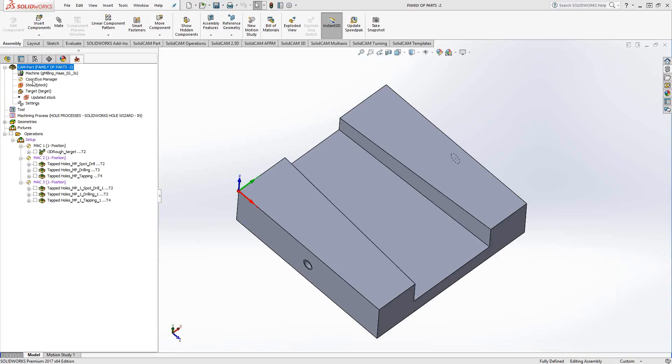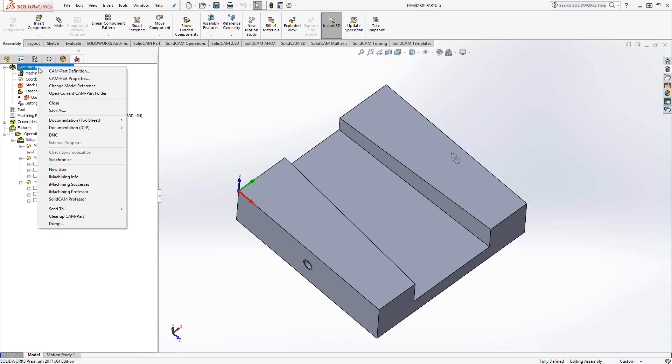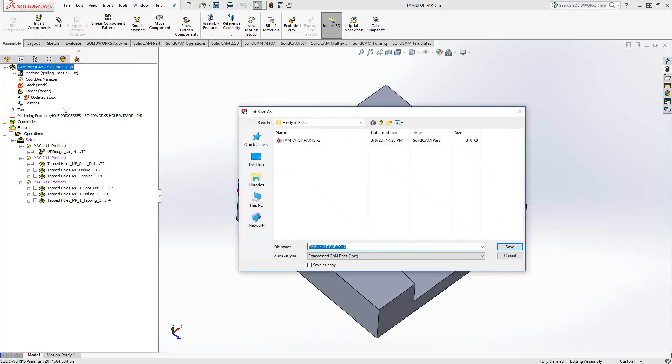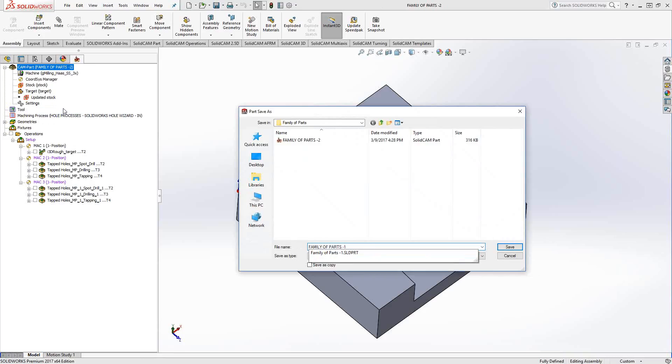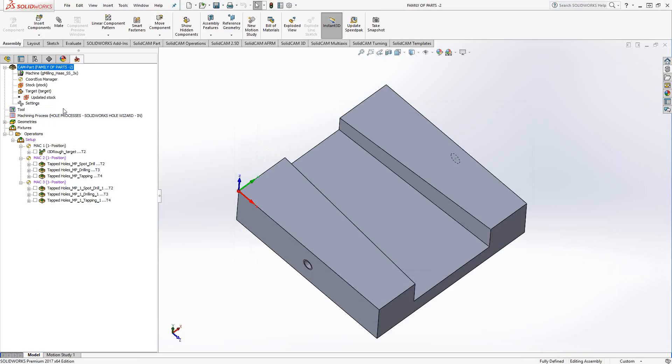We'll begin by doing a save of this file. If I right-click on CAM Part and click Save As, I'm basically saving this exactly as is. But what I want to do is call it the next part number or the next name of the part in the family of parts. So I'm just going to call this family of parts-1.